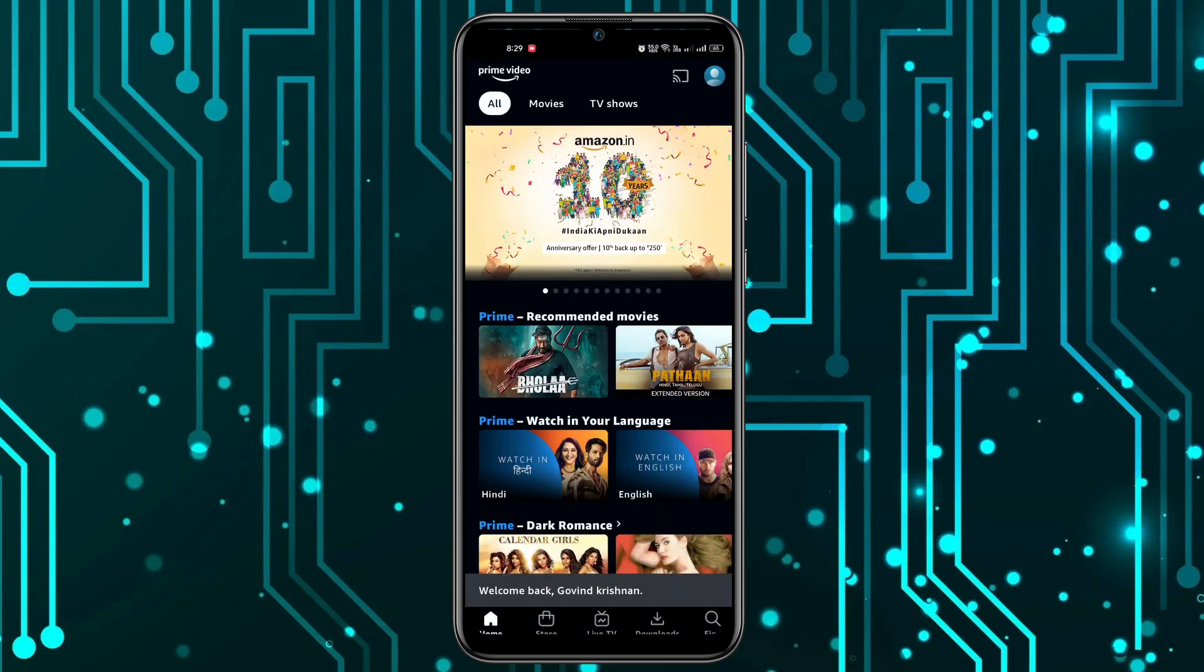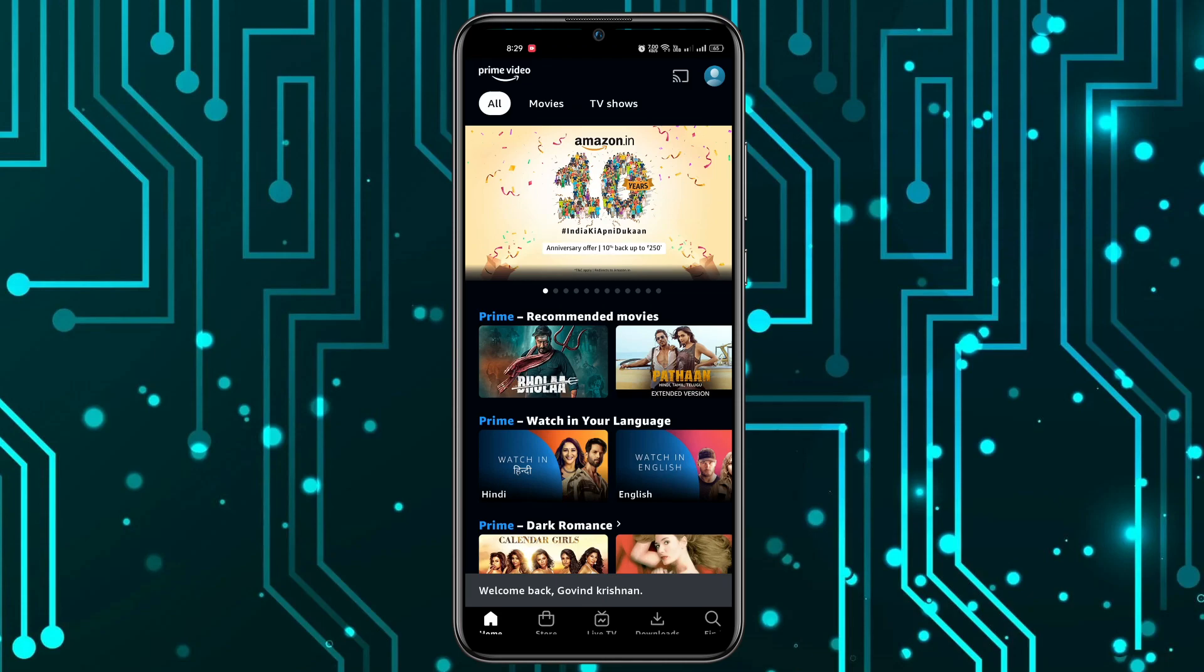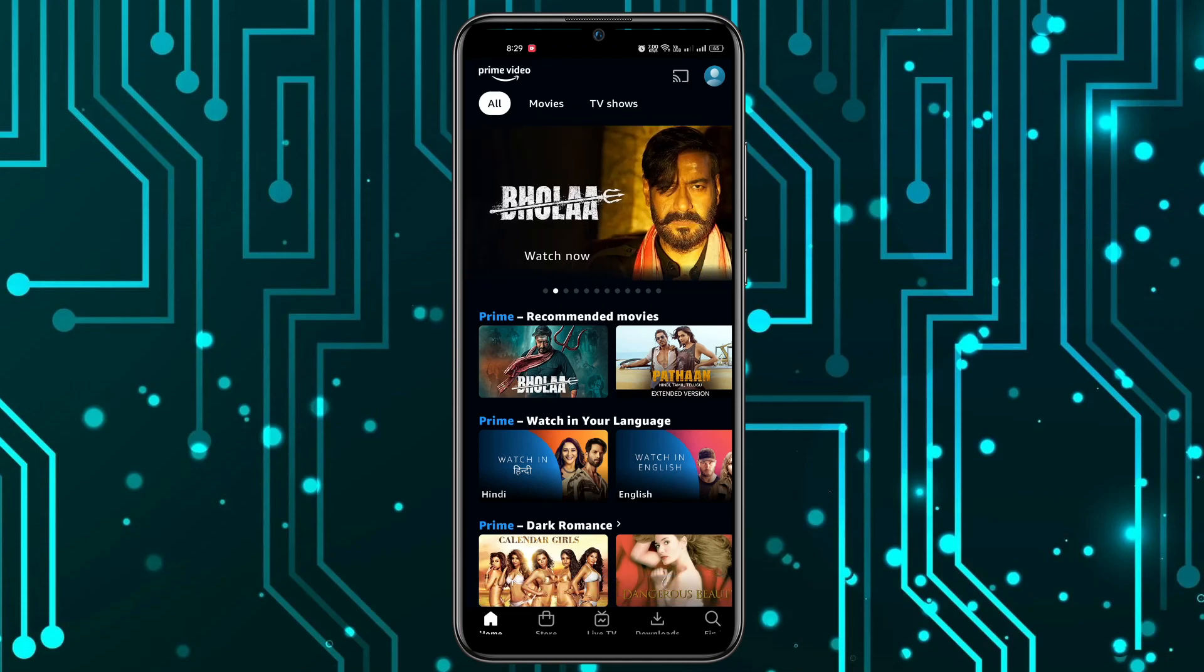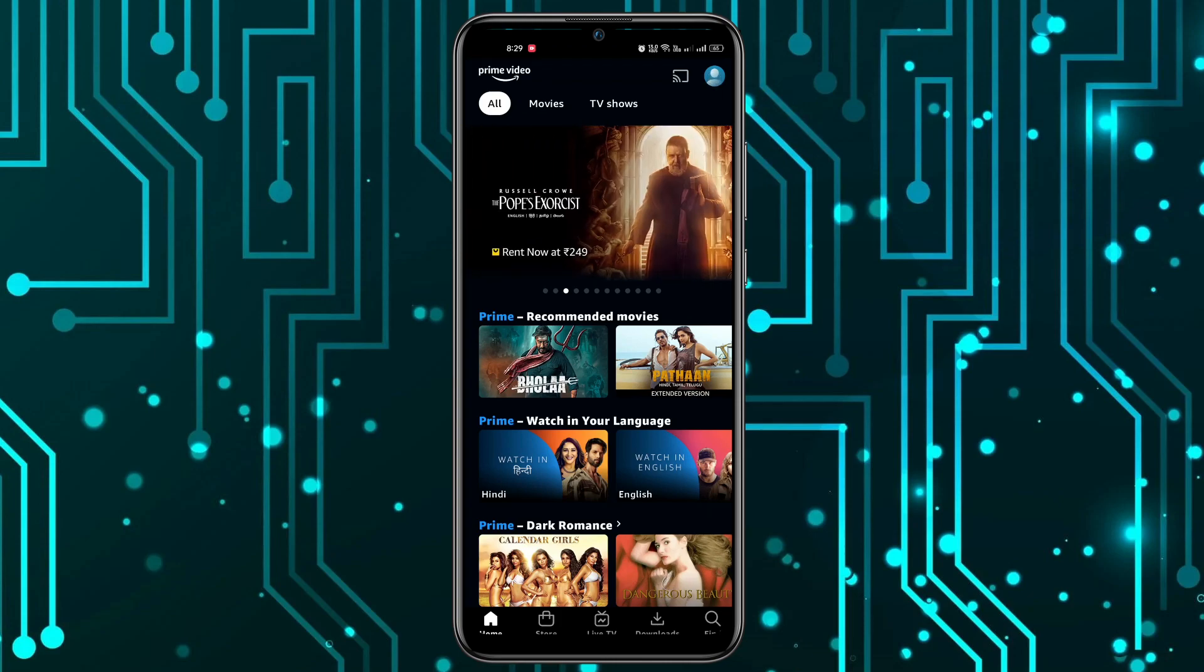Once I'm logged in successfully to my account, I can click on the profile icon at the top right corner, and now we have to click on settings.